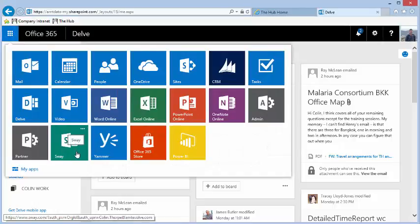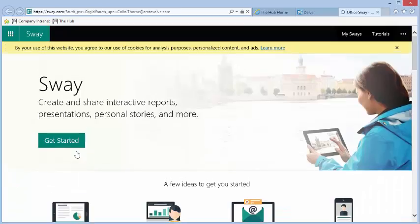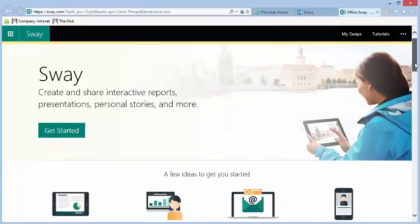Sway is a new way to put presentations together that can be displayed on any device.